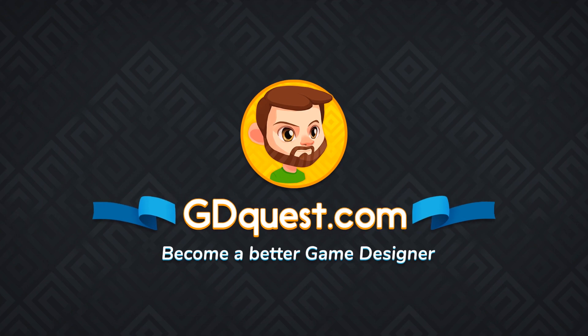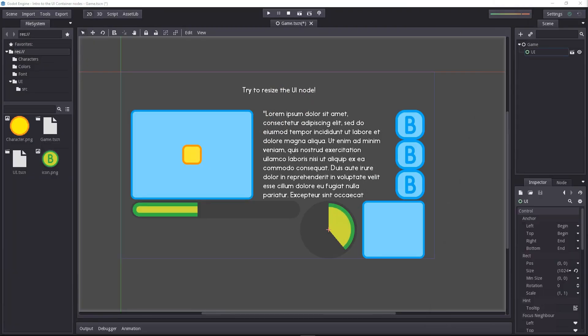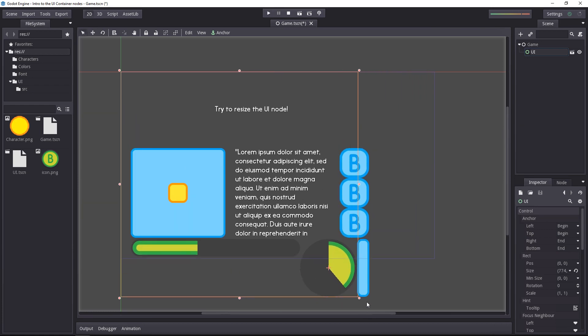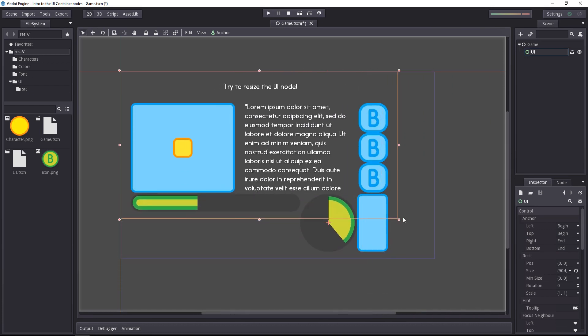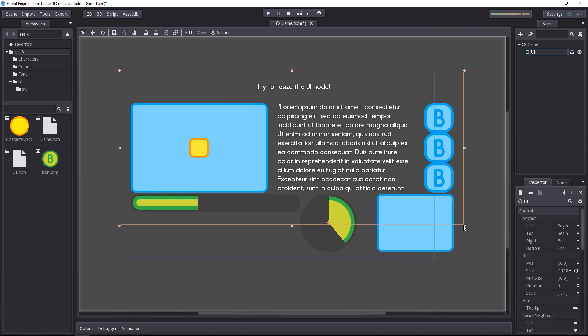There is a lot to say about Godot's UI system. Beyond the base nodes we saw in the last video, there is something called containers. Containers allow you to do something like that, to force the UI to follow a certain arrangement.